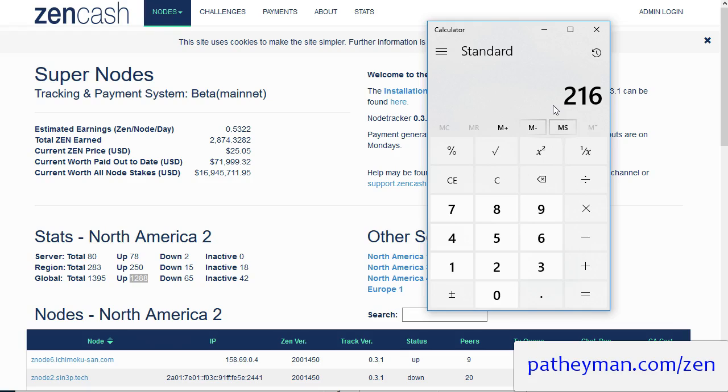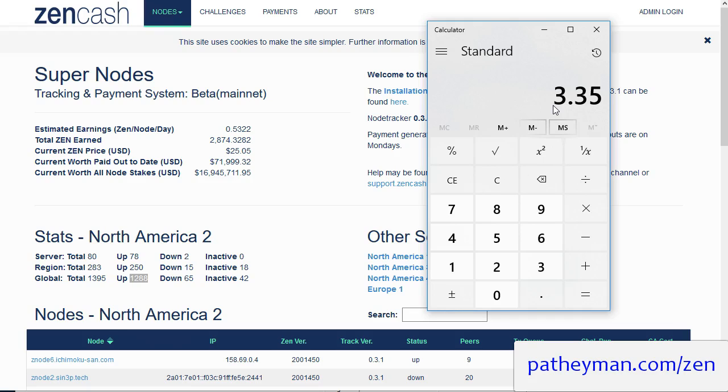One of the changes that occurred during this fork is that under the new version of Zen you don't need as much memory to run a secure node now. So you can get away with the lower level. And in the meantime, OVH also increased their hard drive space on that lowest node from 10 to 20 gigabytes.